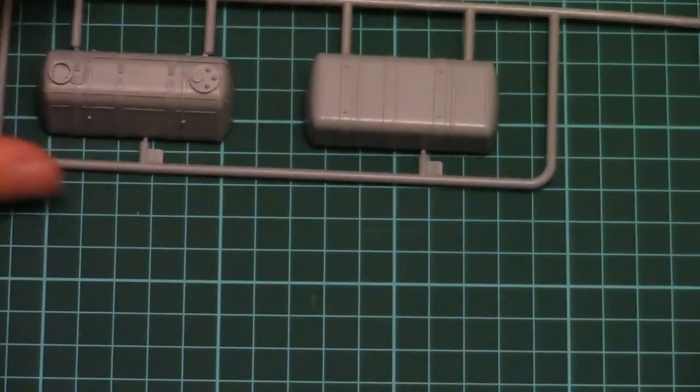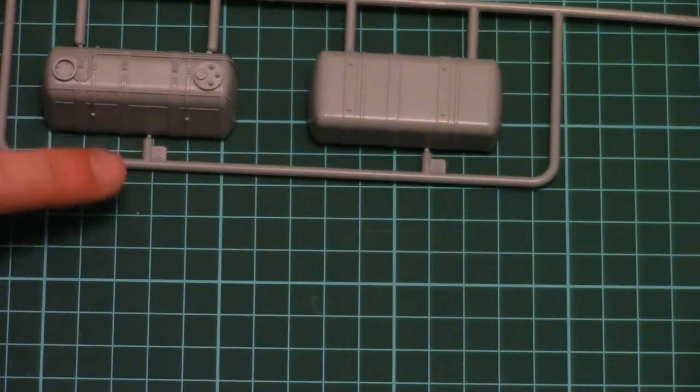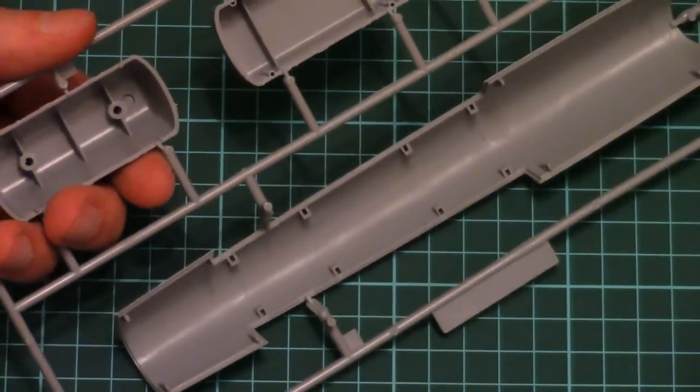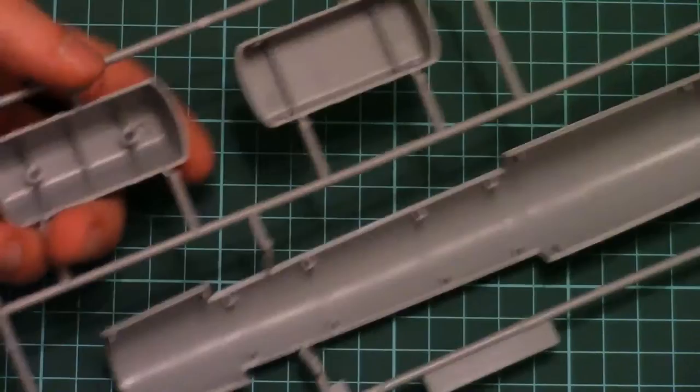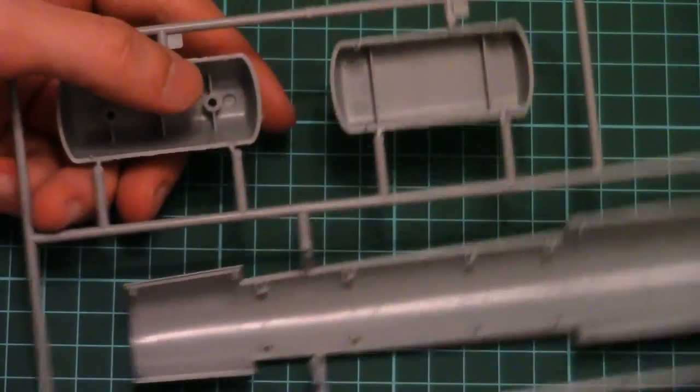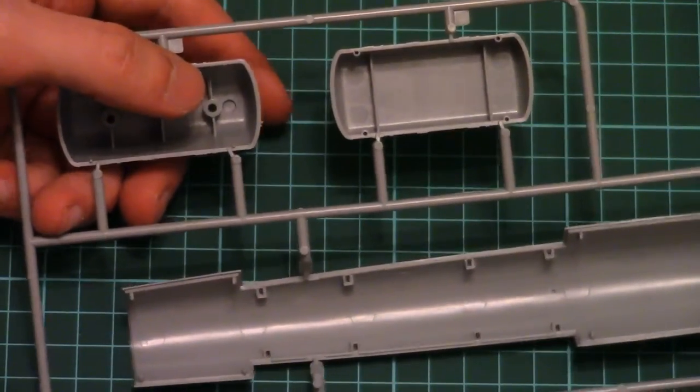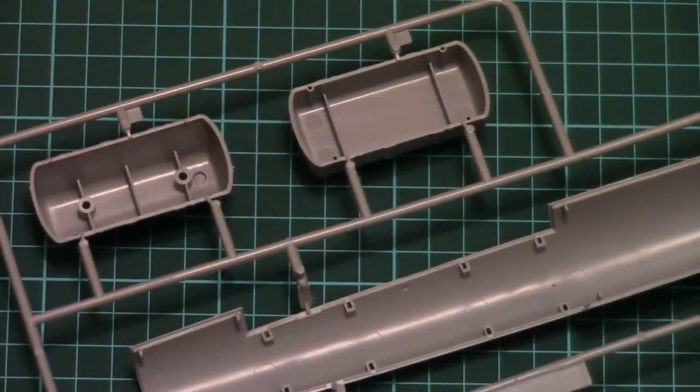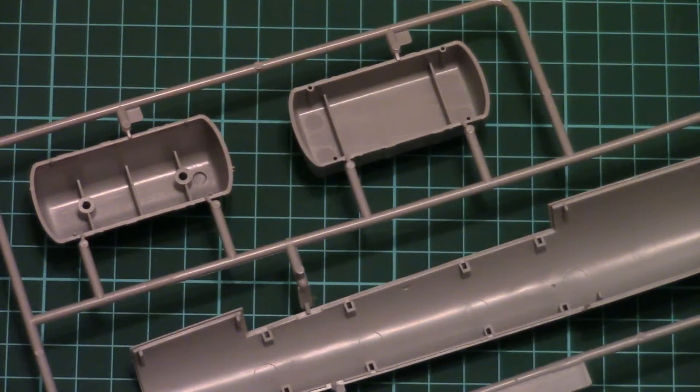Here also we have the fuel tank which is divided into several parts. And there are position pins inside. So no worries about the possible alignment problems.